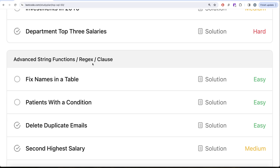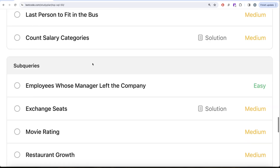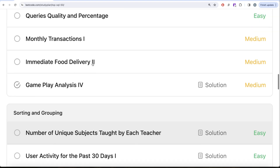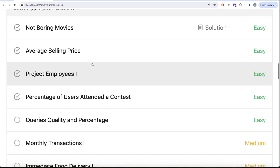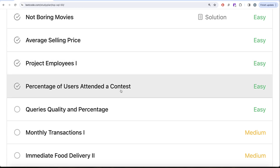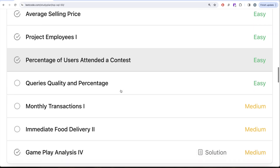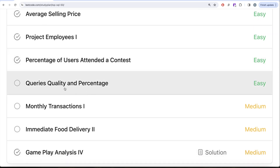After aggregate functions, we'll be working on sorting and grouping, advanced select and joins, subqueries, and finally advanced string functions, regex, and clauses. In our previous video, we worked on 'Percentage of Users Attended a Contest' and saw how to use a cross join to solve a question that people usually solve using subqueries or common table expressions — advanced SQL concepts. In this video, we are going to solve the 'Queries Quality and Percentage' question.